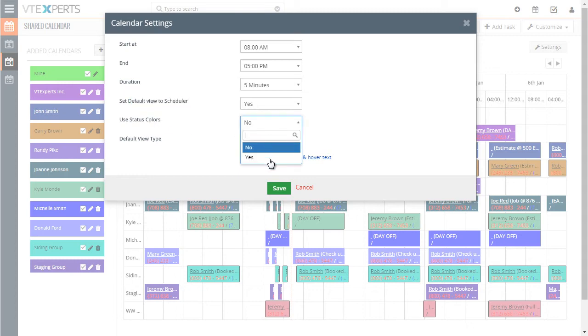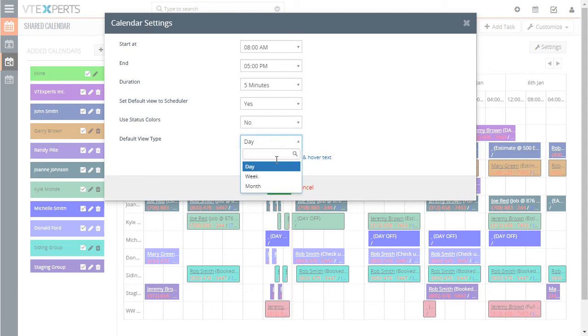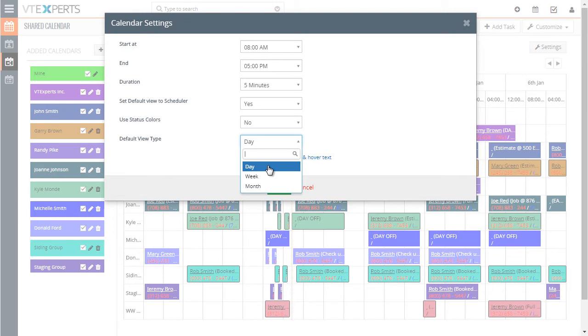You can select to either use or don't use your color for status. And I'll show you where those are configured in a second. And then the default view type. It depends on your processes, but you can select day, week or month to default for the type.